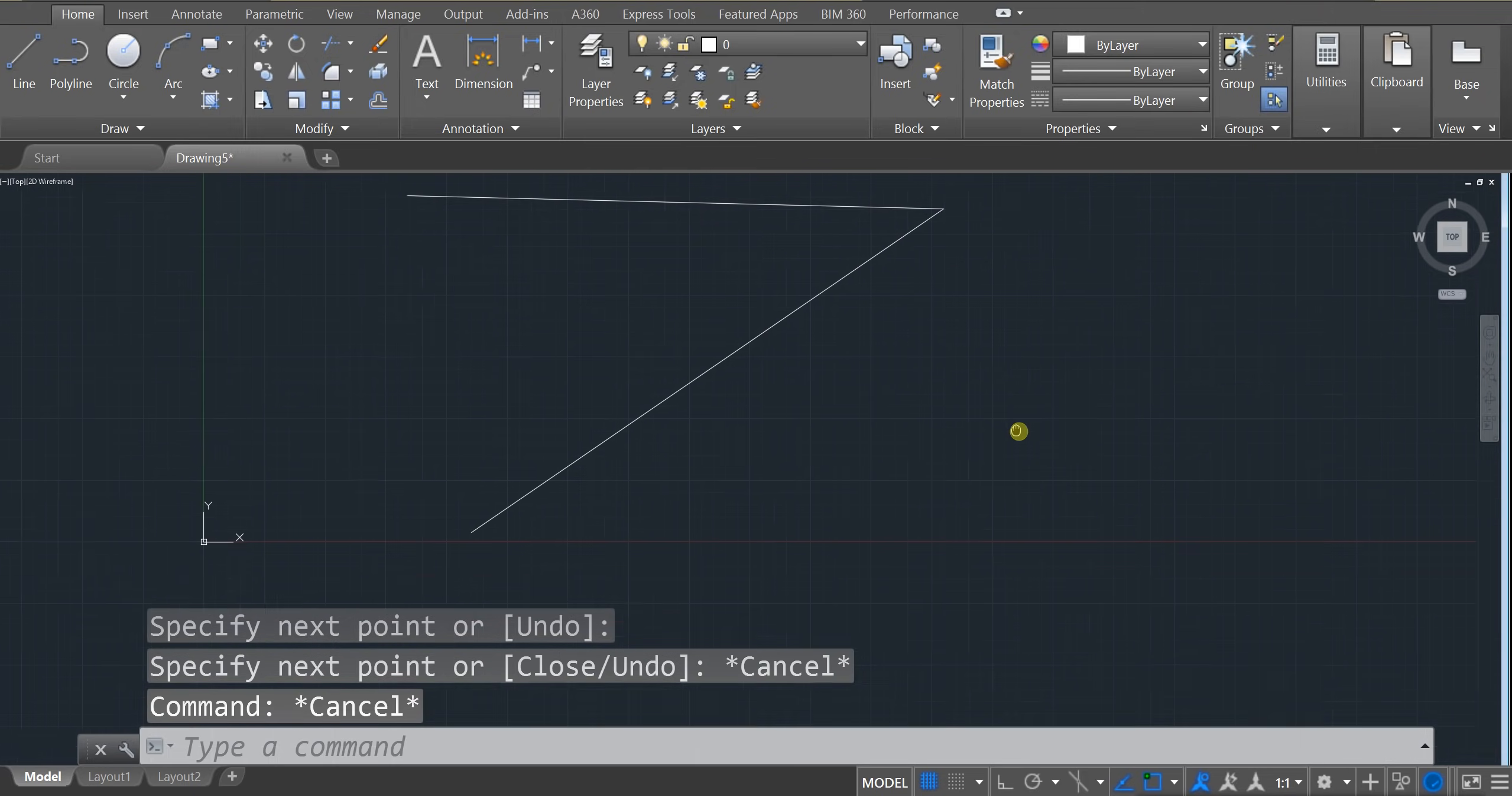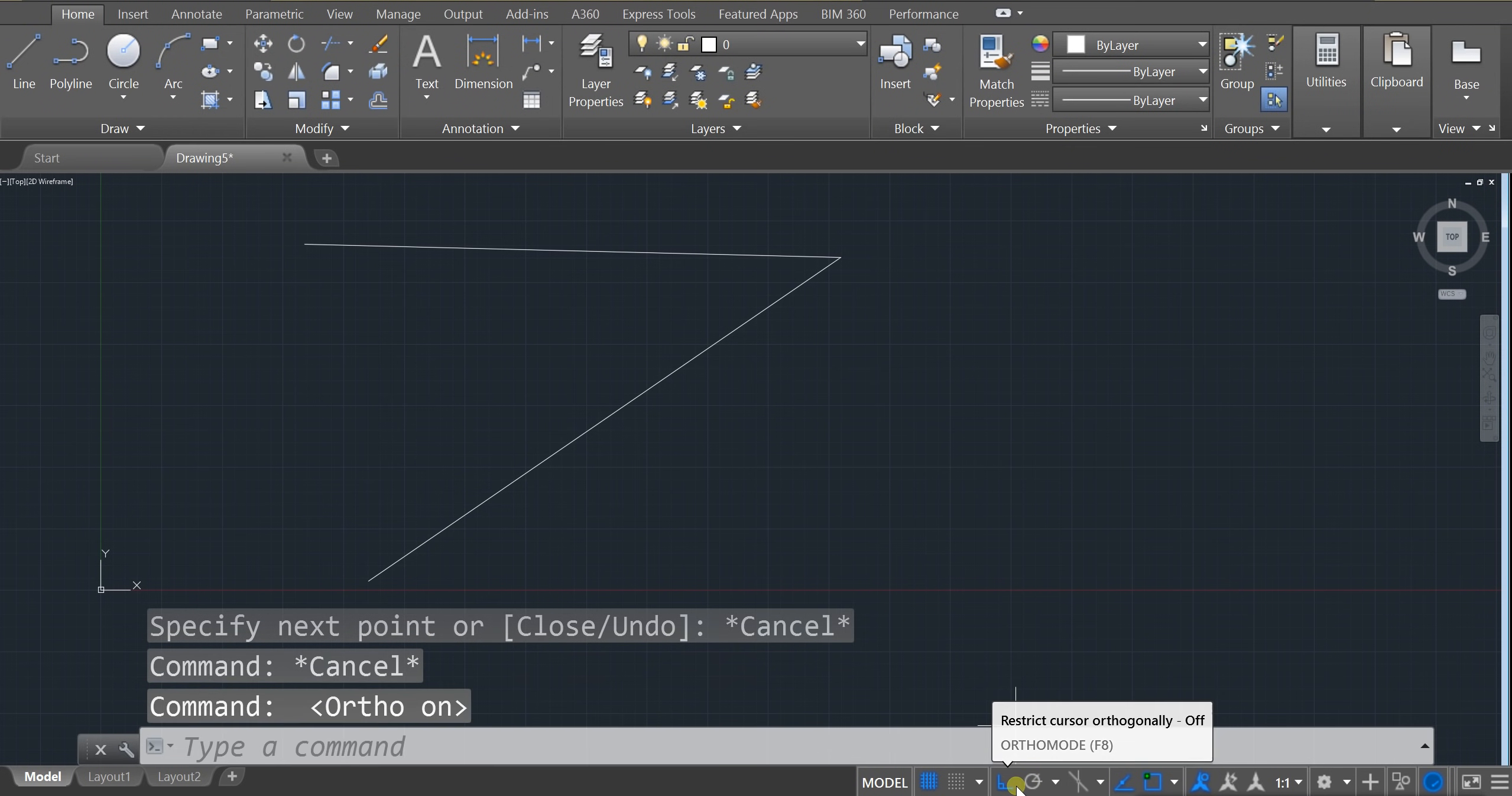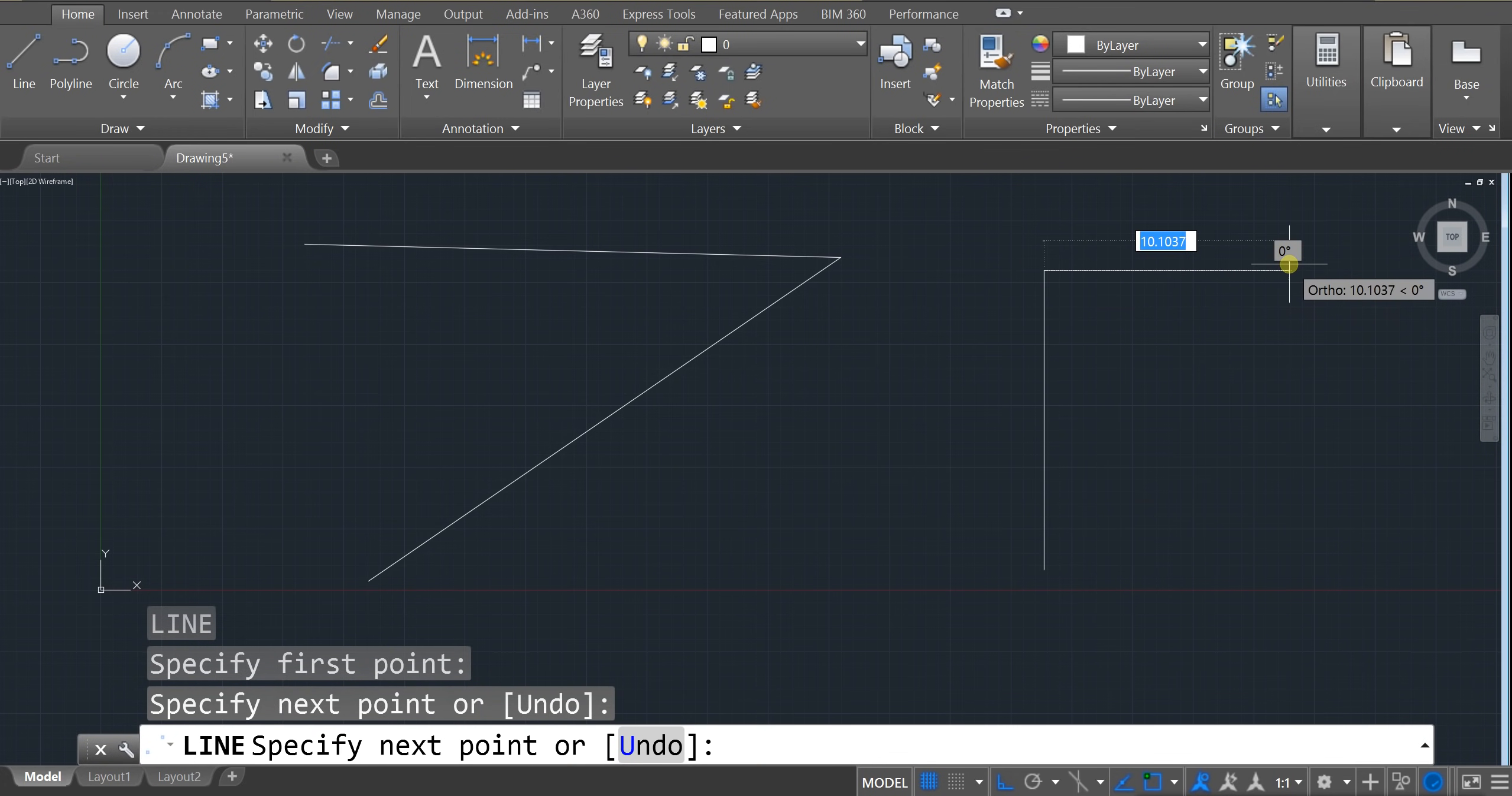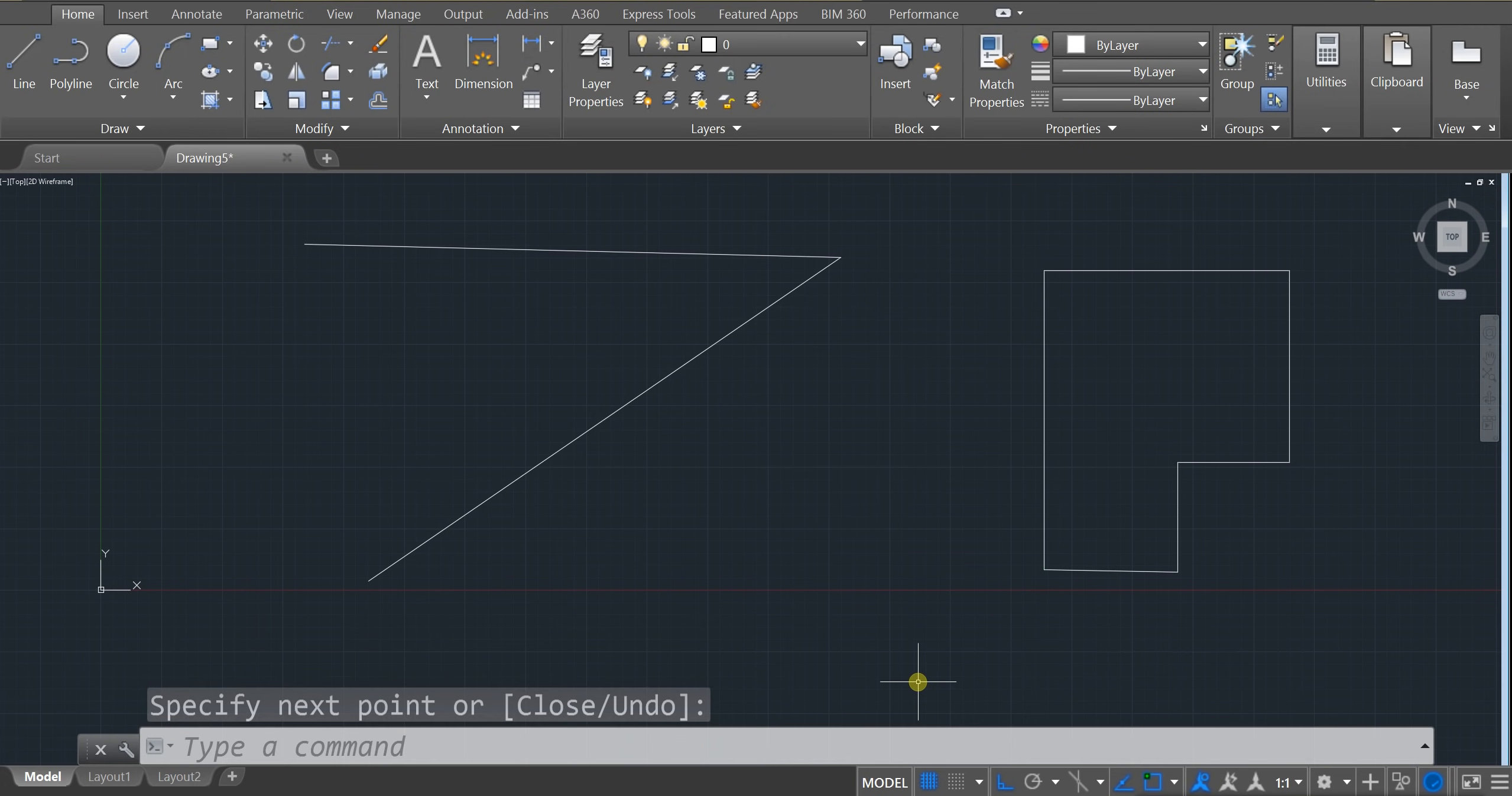So instead, we're going to make sure that we have ortho mode on. And ortho mode is located right down here. Or you can press F8. And if you click on it and then type in L for the line tool, enter, you're going to notice that you can only draw in lines at 90 degree angles. So that's a bit more useful.